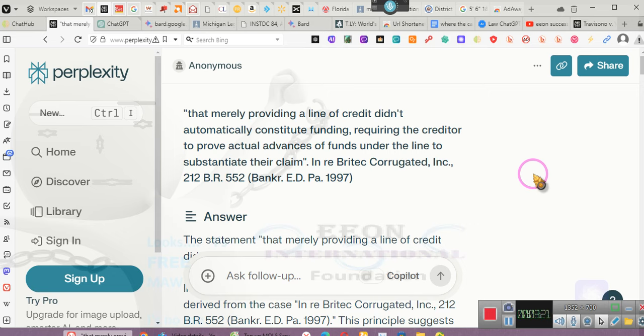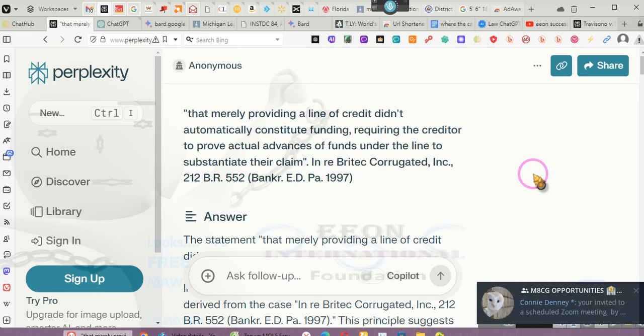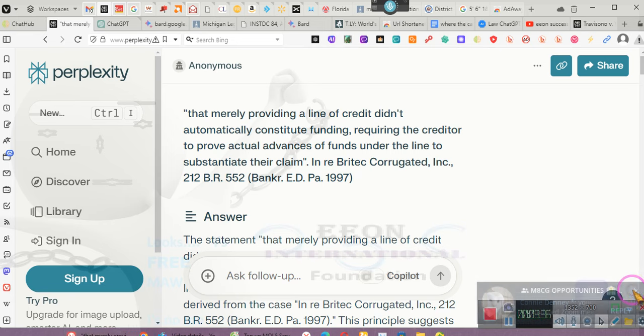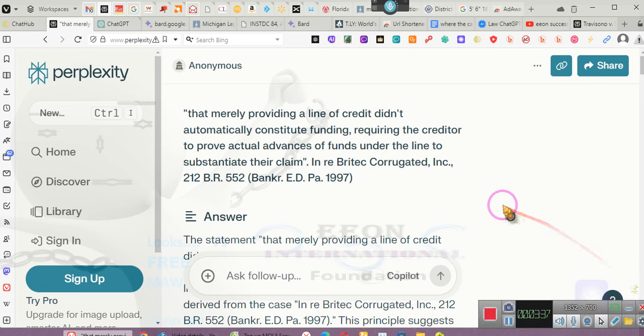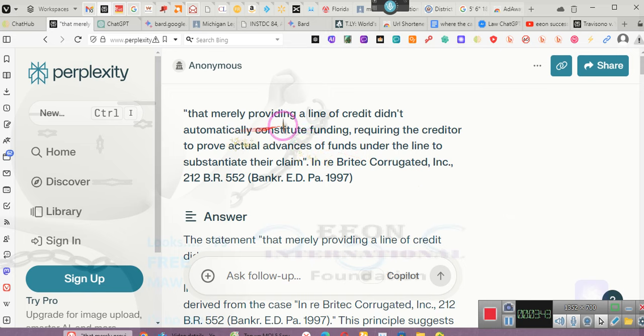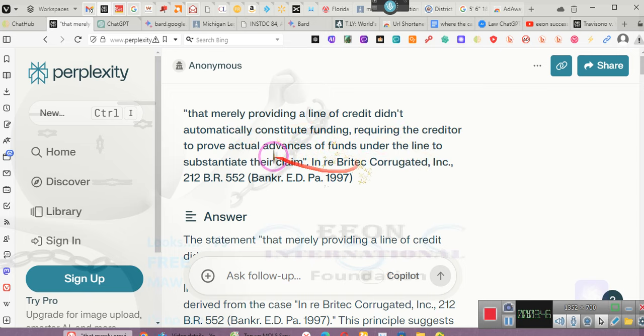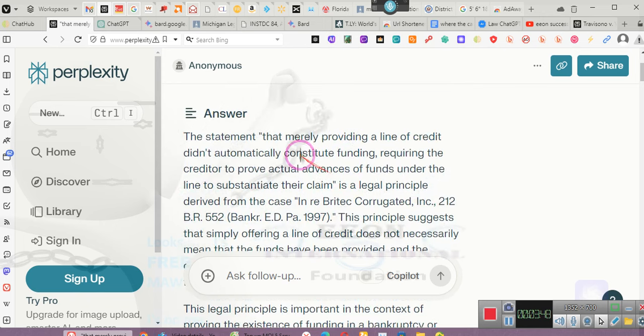So that you guys will understand. Many of you have these mortgages. Many of you are told you owe money on these mortgages. What you have the right to do is demand an accounting and see proof that they funded the account. They told you they funded the account, so you have the right to demand that they provide proof that they funded the account. Just sending you an account statement is not good enough. The account statement is not signed by anyone.